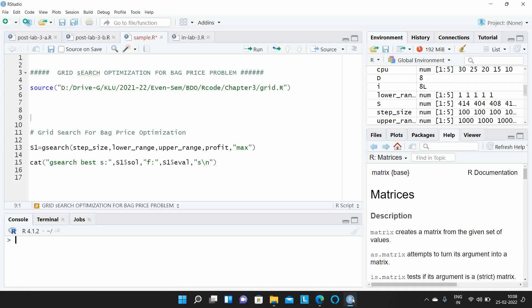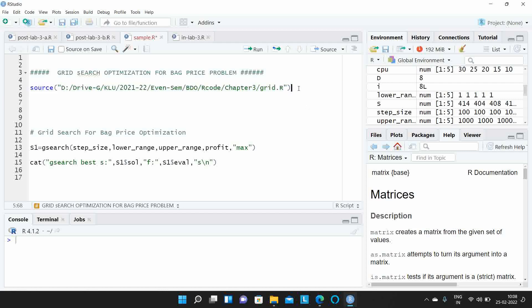Let us look at the grid search technique. We can import the function available in the grid library. The syntax for the grid search algorithm uses the g_search function, which takes 5 arguments: step size, lower range, upper range, profit function, and max — since we want to find the maximization of the profit.